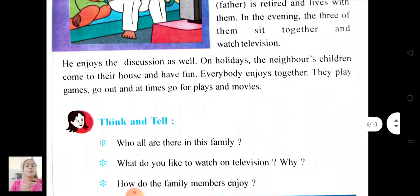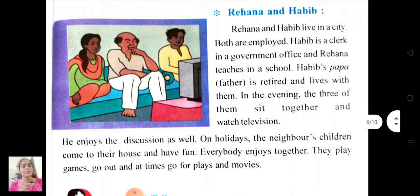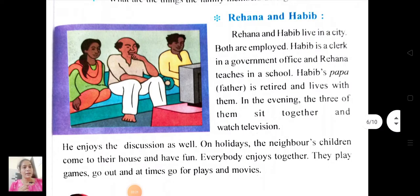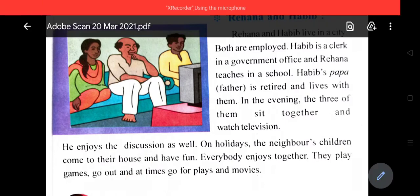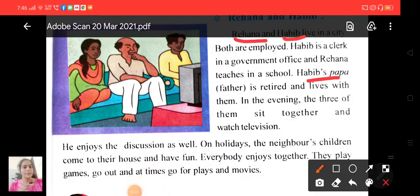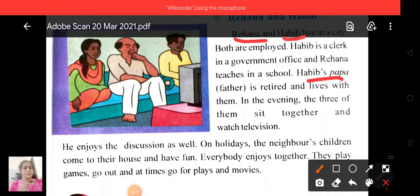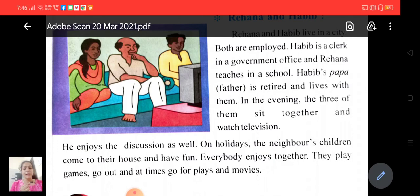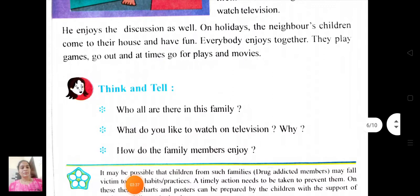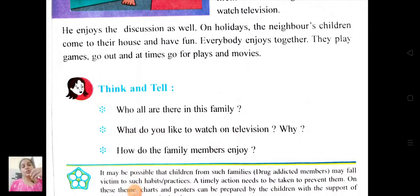Now think and tell: who all are there in this family? There are three members — Rehana, Habib and Habib's papa. What do you like to watch on television? Why? I like to watch serials because I enjoyed it. You have to write your own answer here.